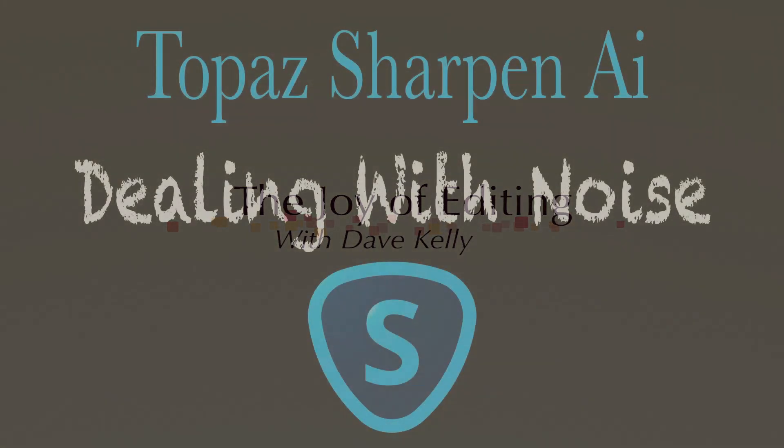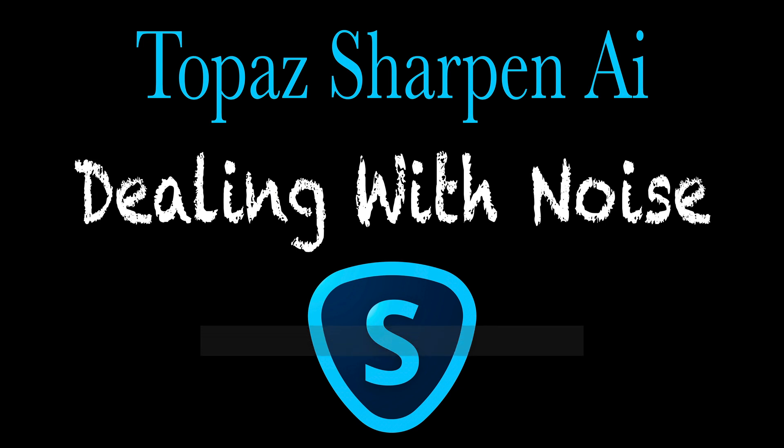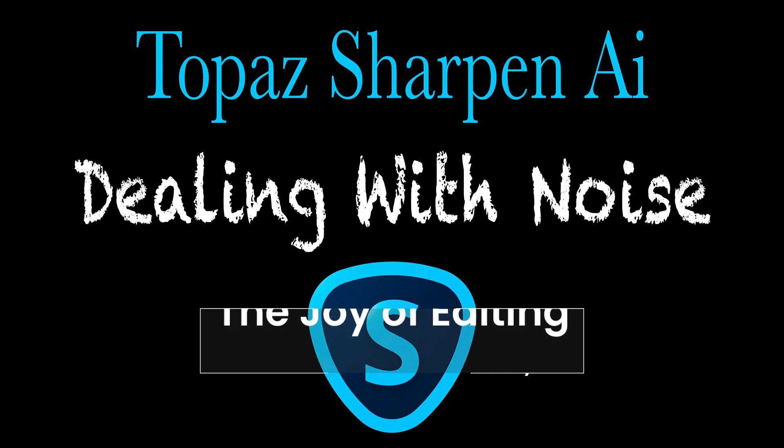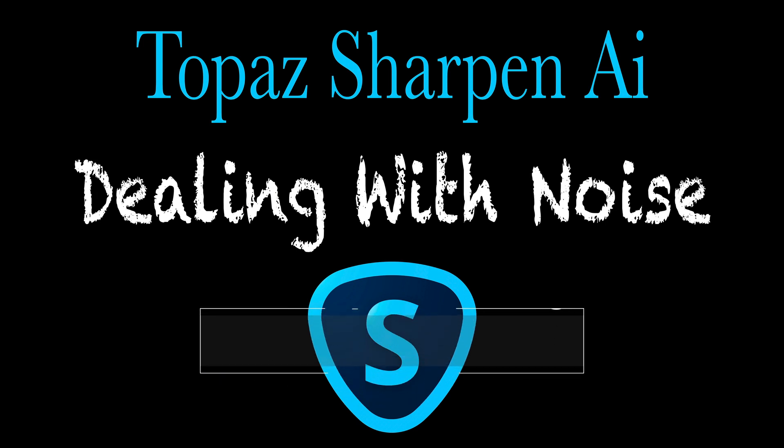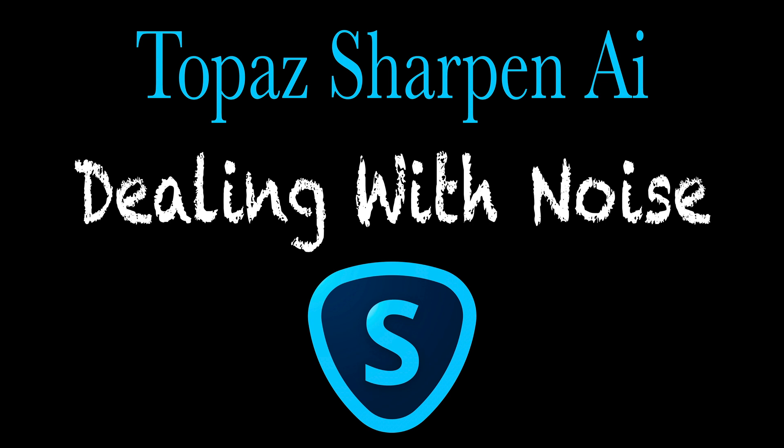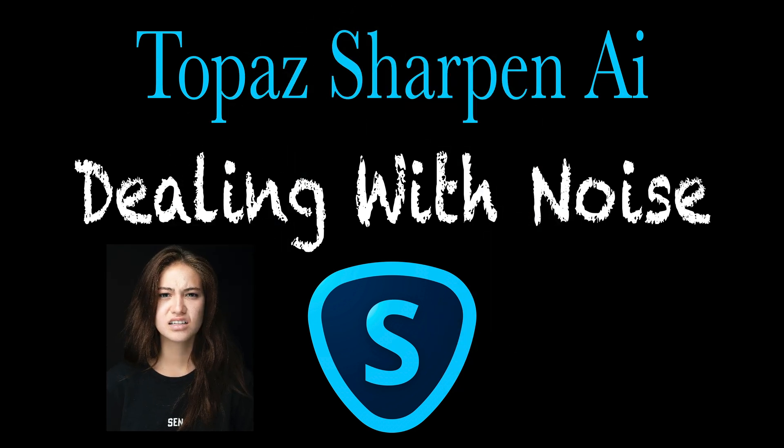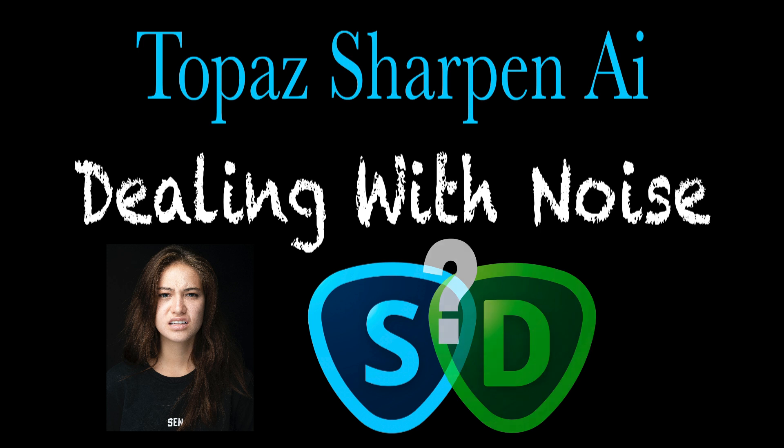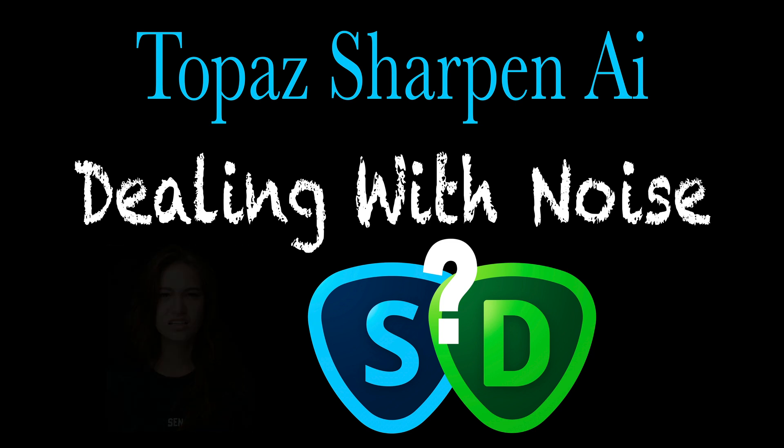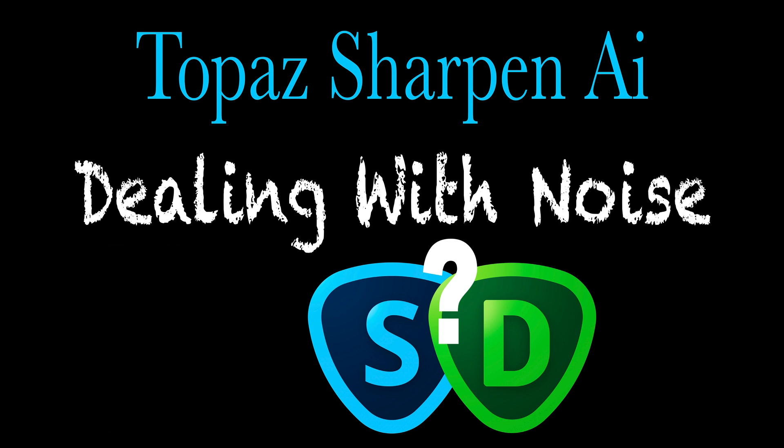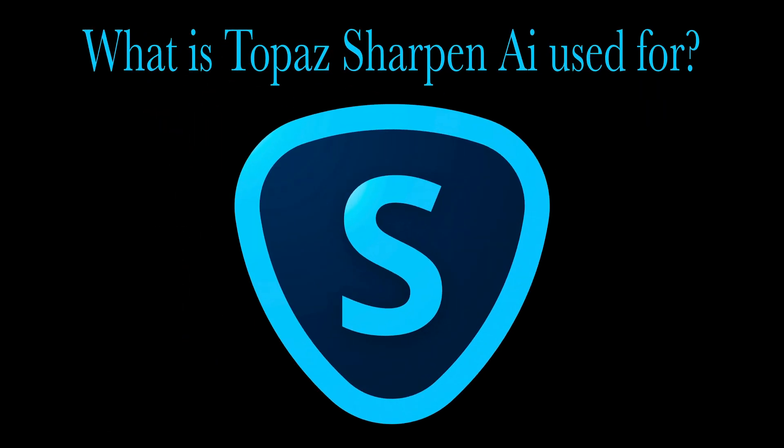Hello everyone and welcome to the Joy of Editing with Dave Kelly. Today I want to dig deep into Topaz Sharpen AI and talk about dealing with noise because there's noise reduction built into Sharpen AI and sometimes we get a little bit confused wondering when do I use Topaz Denoise AI and when do I use Topaz Sharpen AI?